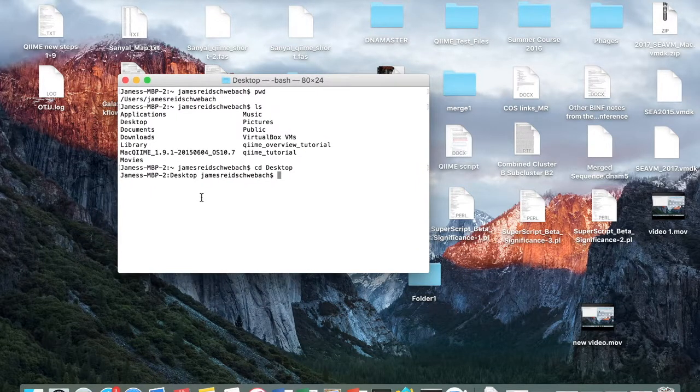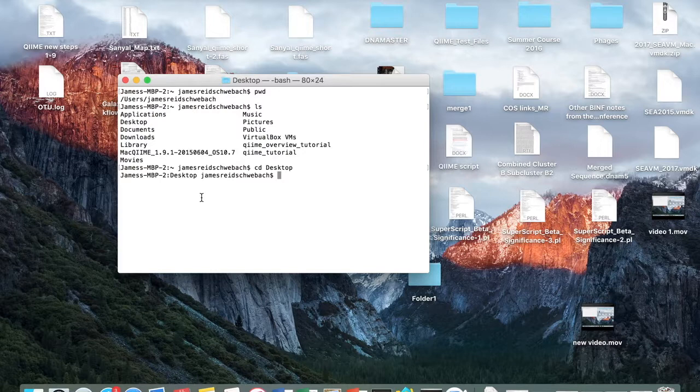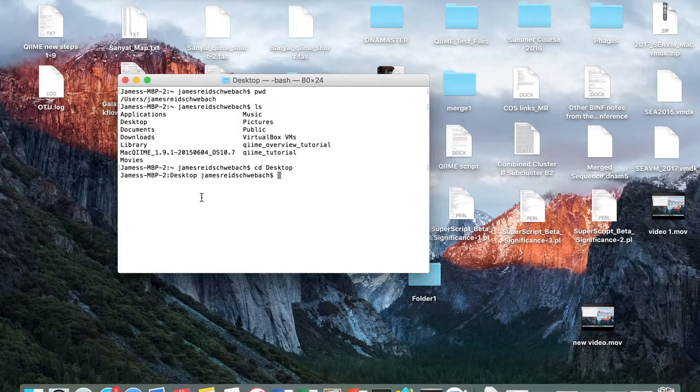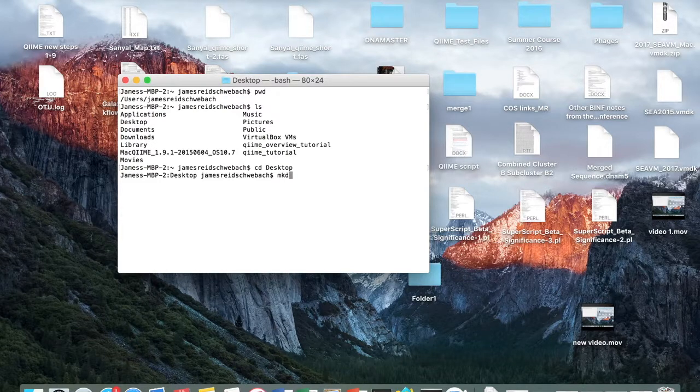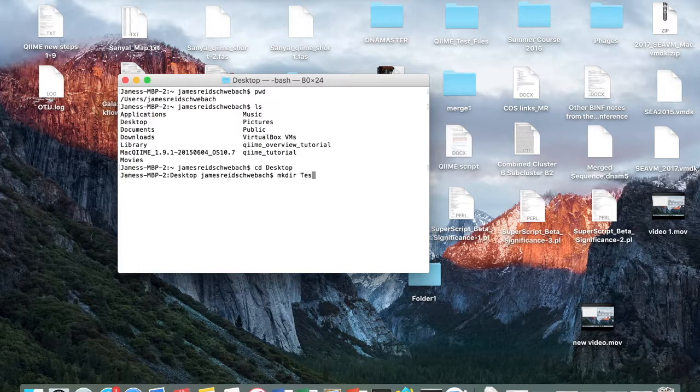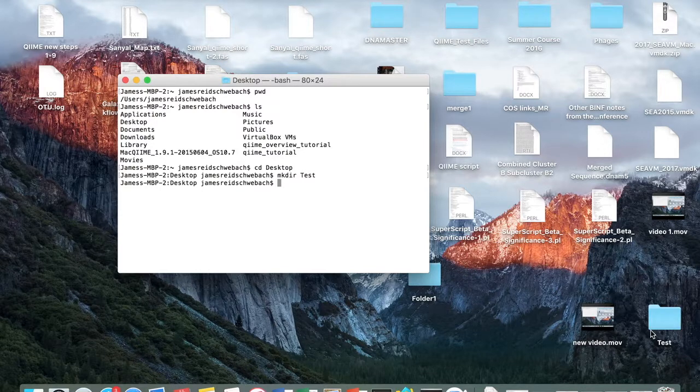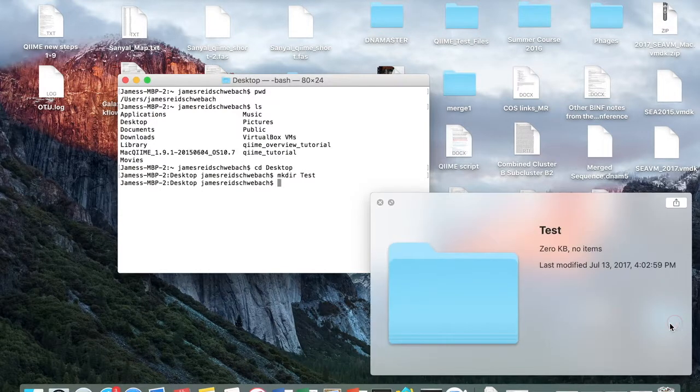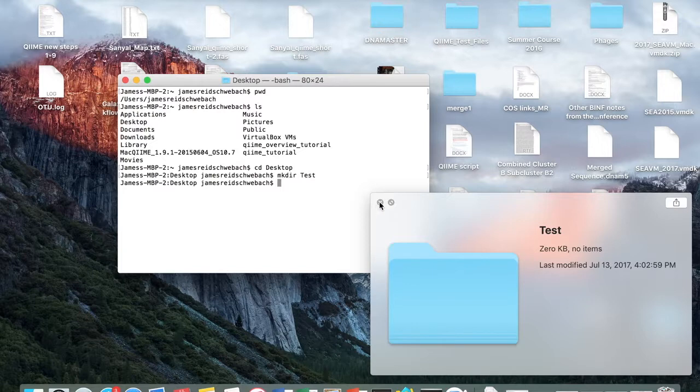The next command I will show you is how to create a new directory. The new directory will be created in the directory that you're currently in, which for us is desktop. So the command is mkdir, and then you put a space and the name of the new directory that you're making. So I'm going to call mine test. You hit enter, and then you see test appear over here on your desktop.